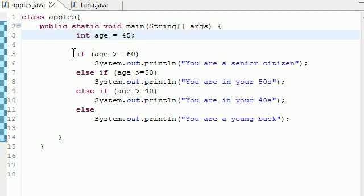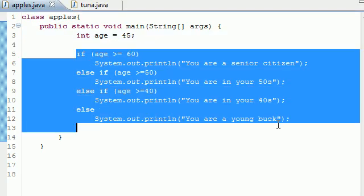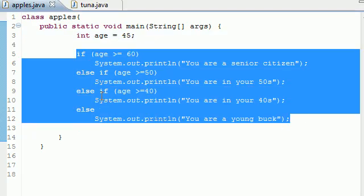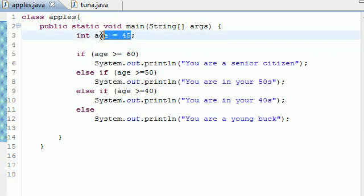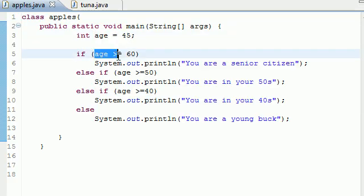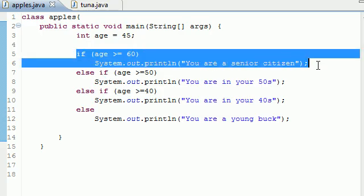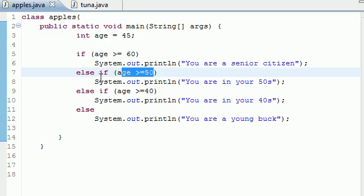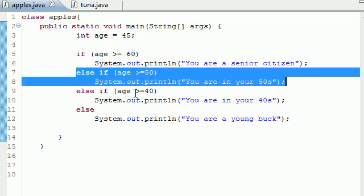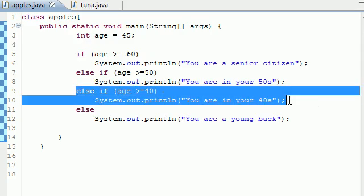Go ahead and run, and it says 'You are in your 40s.' Here's what it did. It can only do one of these things. The first thing it does, and remember our age is 45, it says is age greater or equal to 60? Nope, it's less so I'm not doing this. Is age greater or equal to 50? Nope, it's not so I'm not doing this. Is age greater or equal to 40? Yes it is, so I am doing this: 'You are in your 40s.'